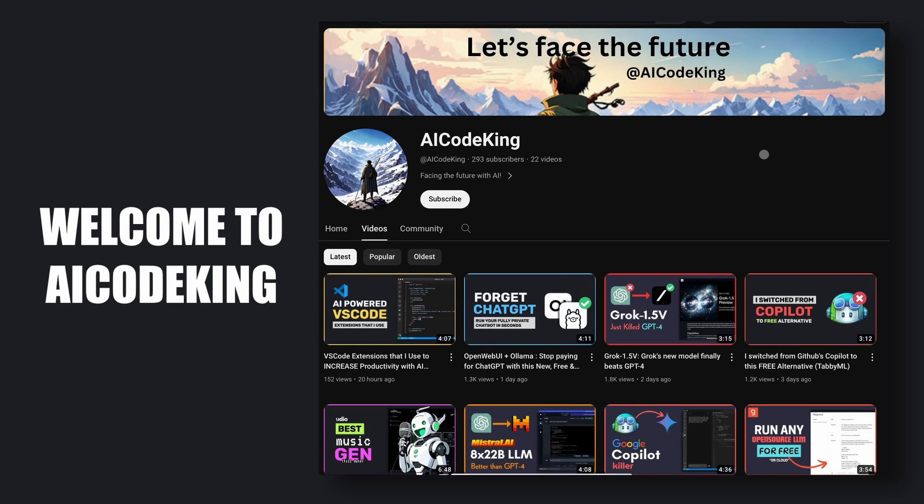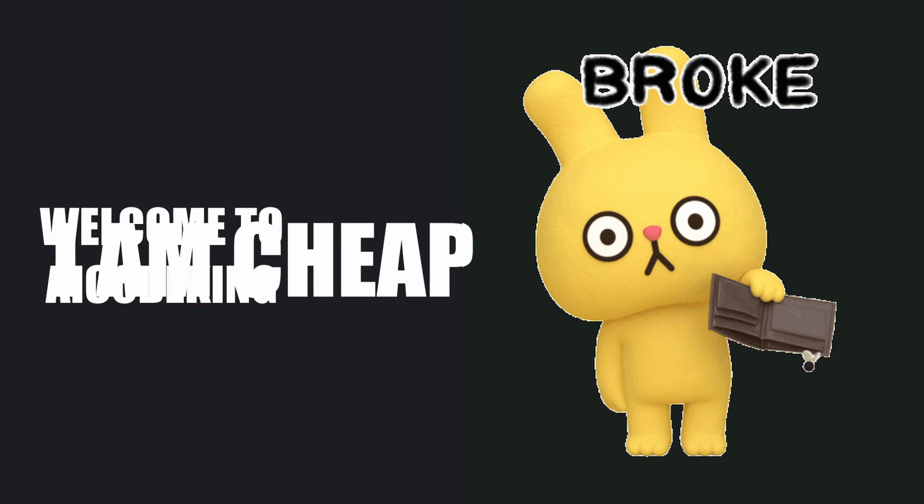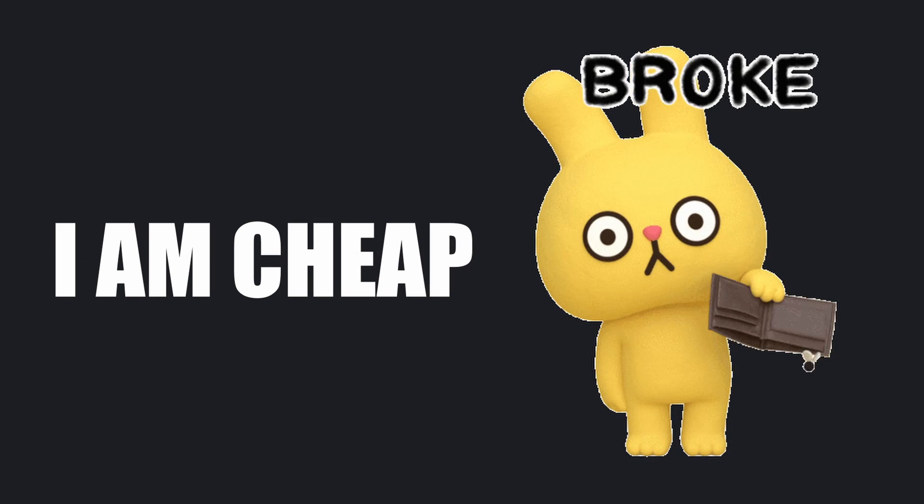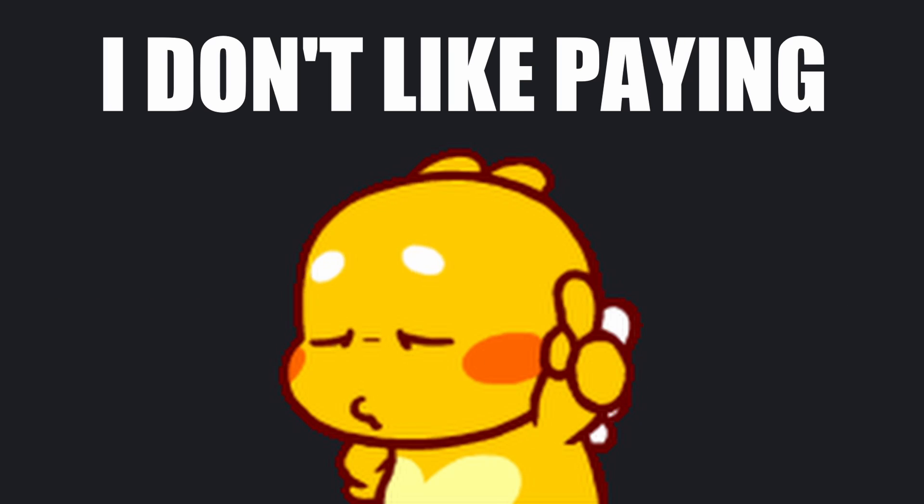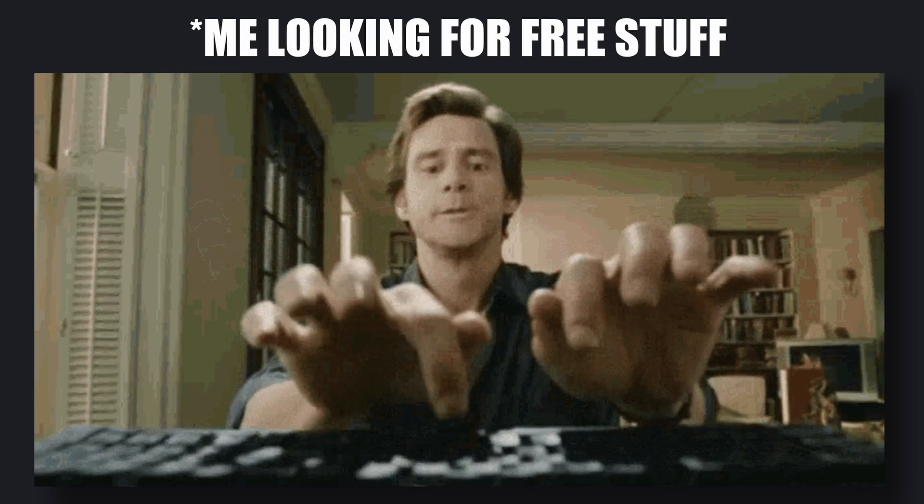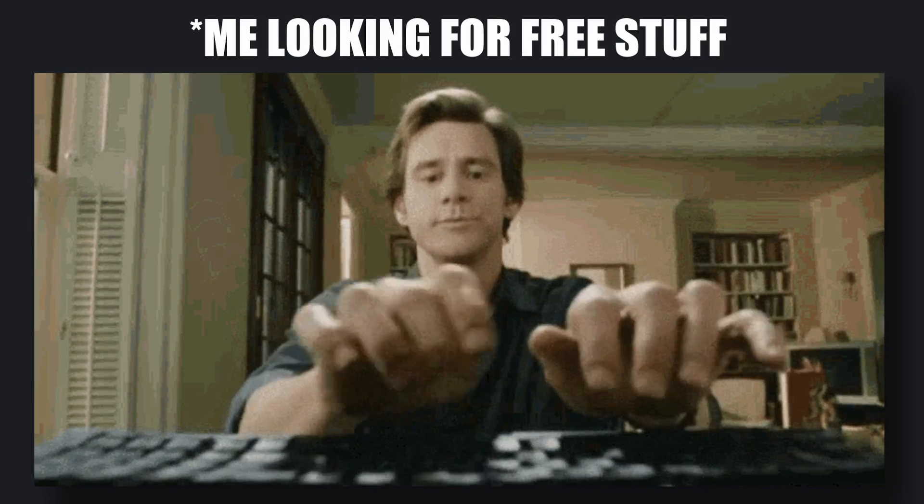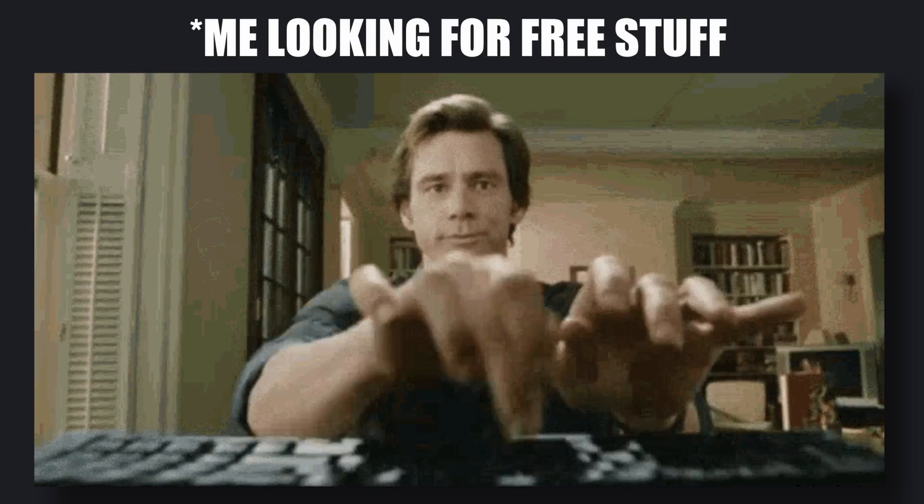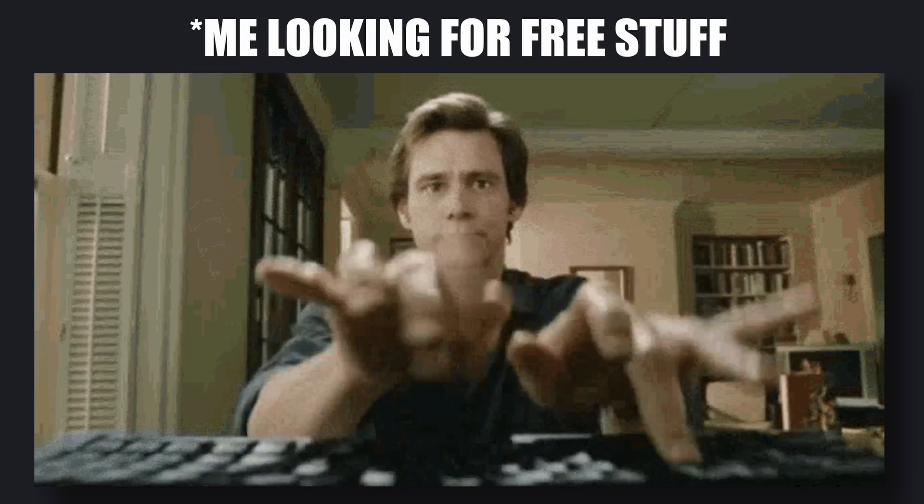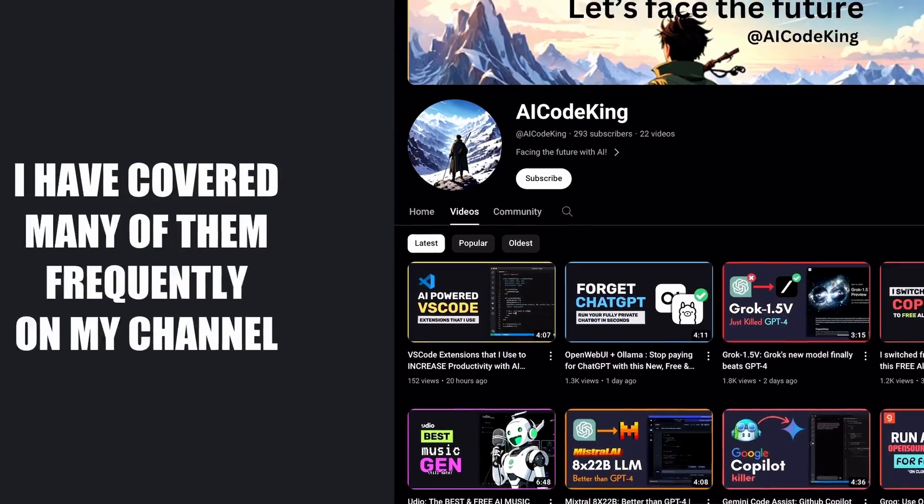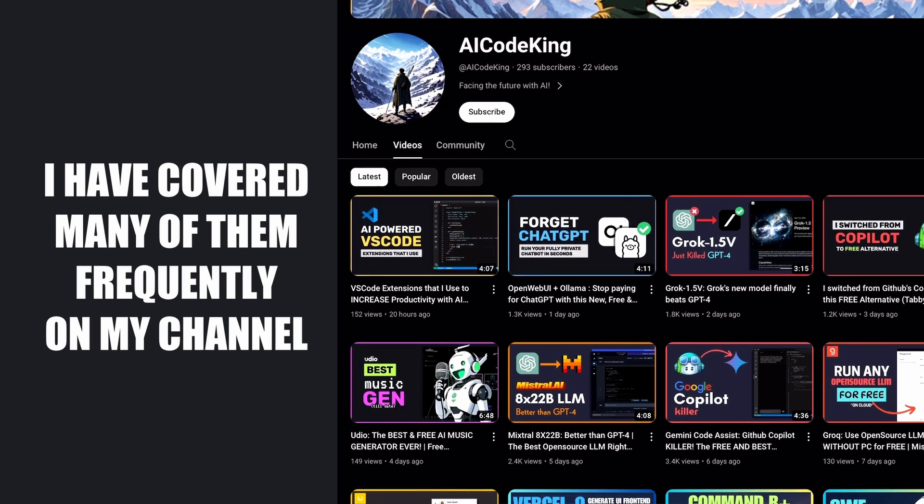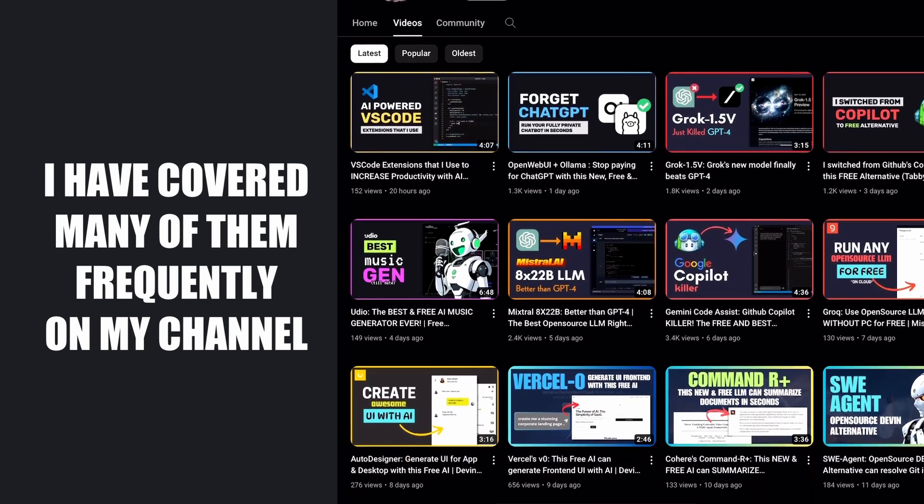Hey there, welcome back to AI Code King. I am cheap, and I don't like paying for stuff. That is why I always keep looking for free alternatives to premium stuff, and I have covered them frequently on my channel.